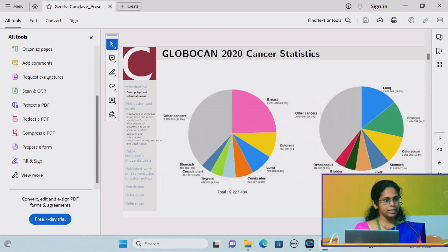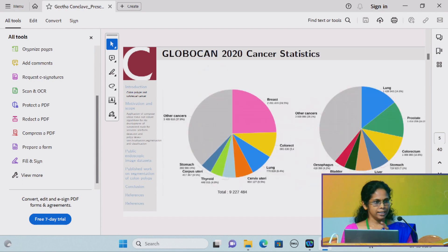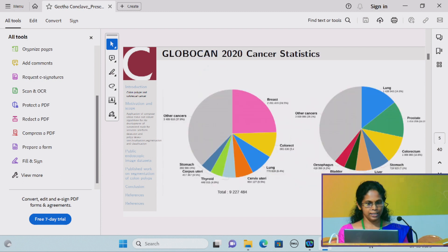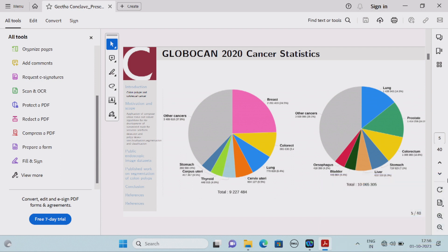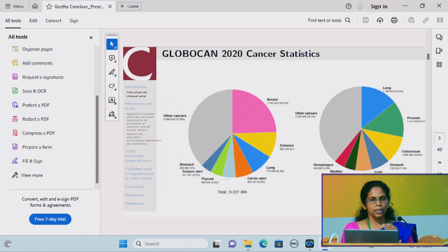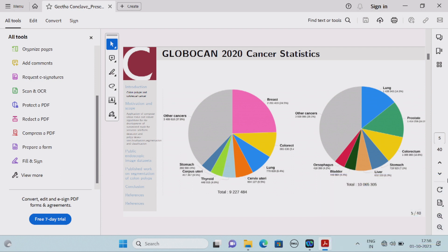This is a global cancer statistics. According to WHO reports of 2020, colorectal cancer is the third most prevalent cancer condition occurring in the world, considering both sexes.